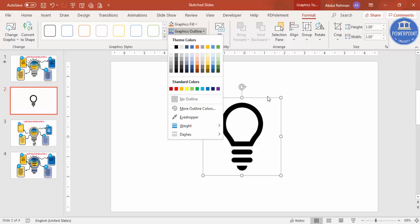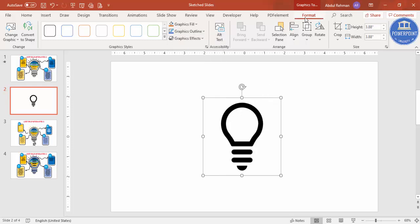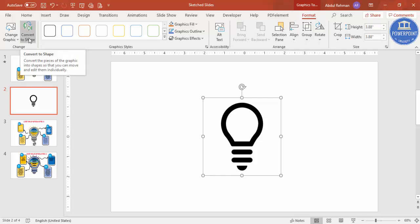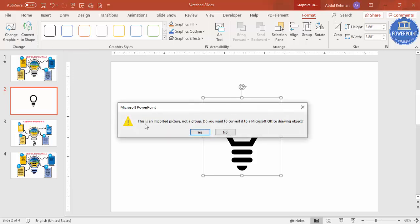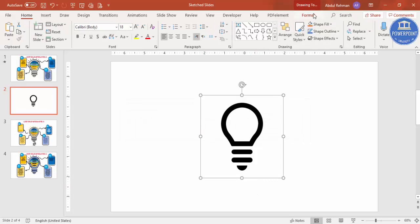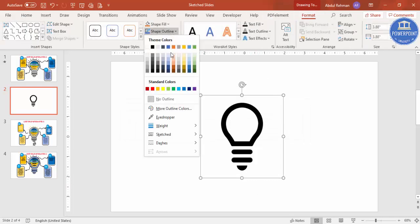To get the sketch option for icons, select the icon and under the Format tab you can see 'Convert to Shape.' Click to convert — it gives a message: 'This is an imported picture, not a group. Do you want to convert it to a Microsoft drawing object?' Click Yes.